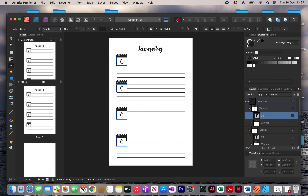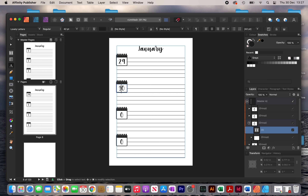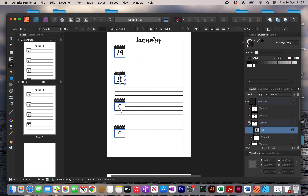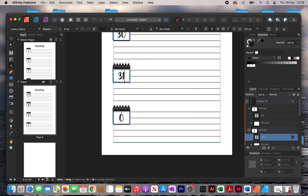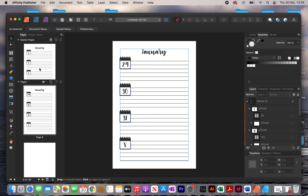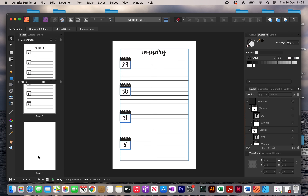In January there's a total of 31 days, so the last few will be 29, 30, and 31. There's an extra slot here so you can just leave it as is, or in my case I just typed in an X. Then once that's done you want to create the notes pages to fill out the additional two pages after each month.